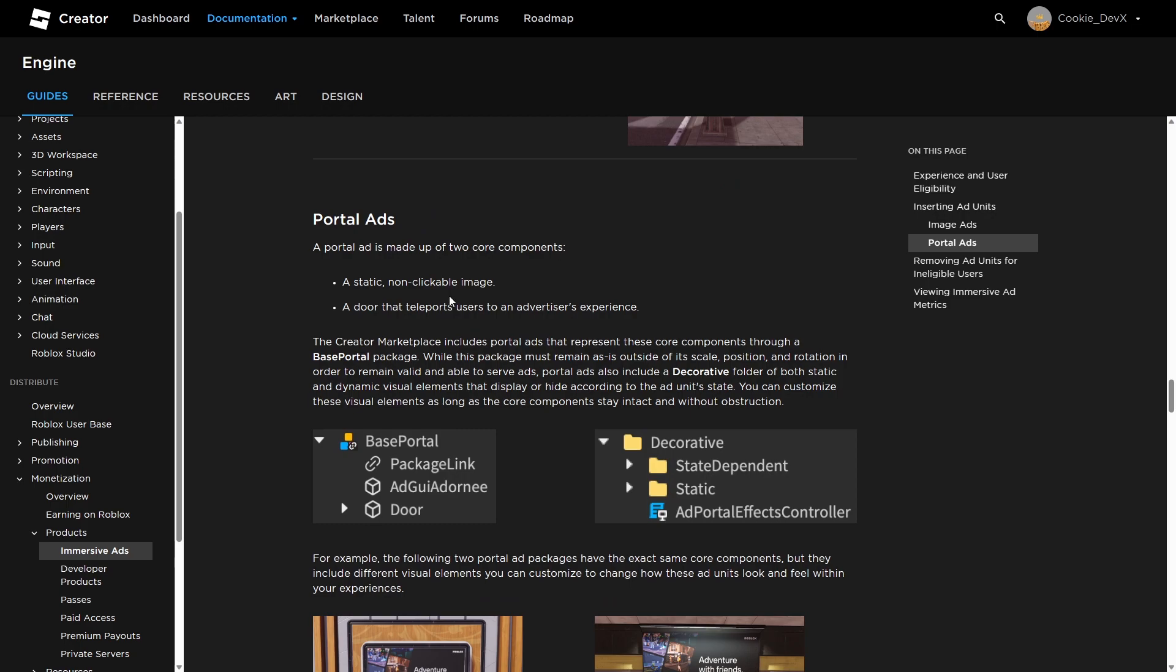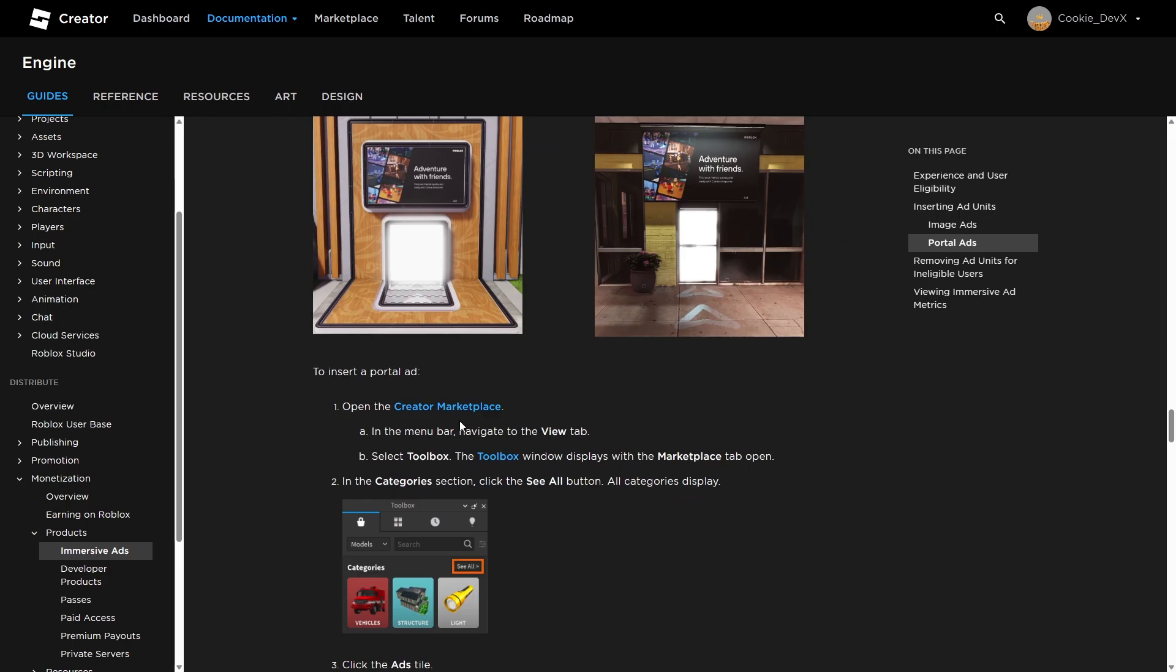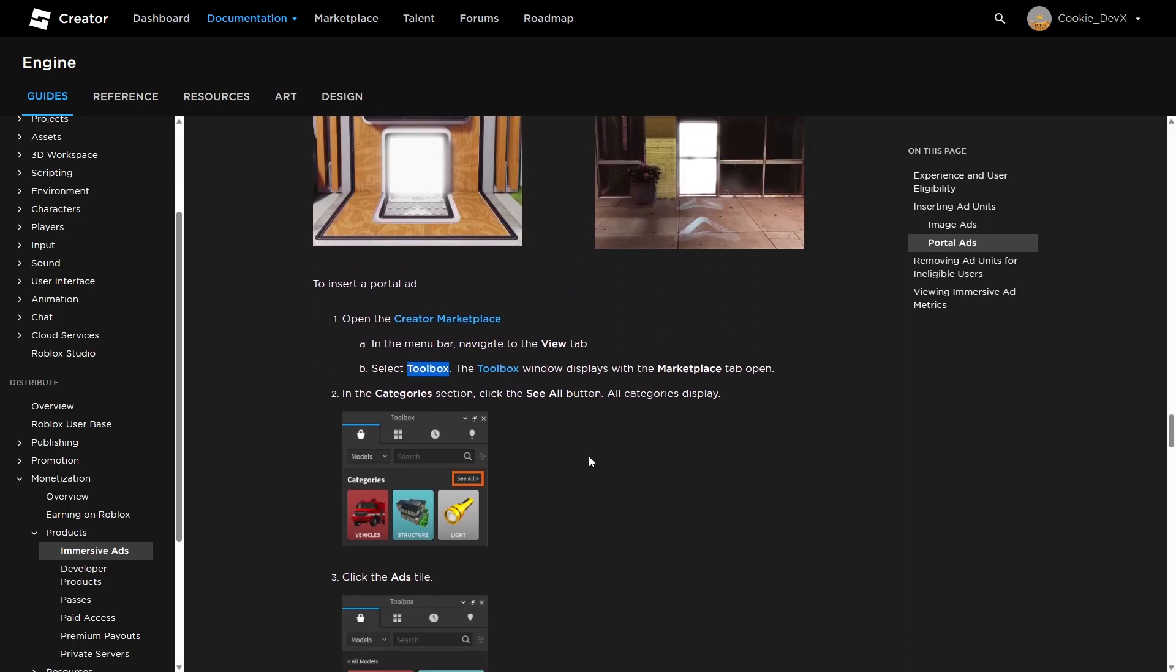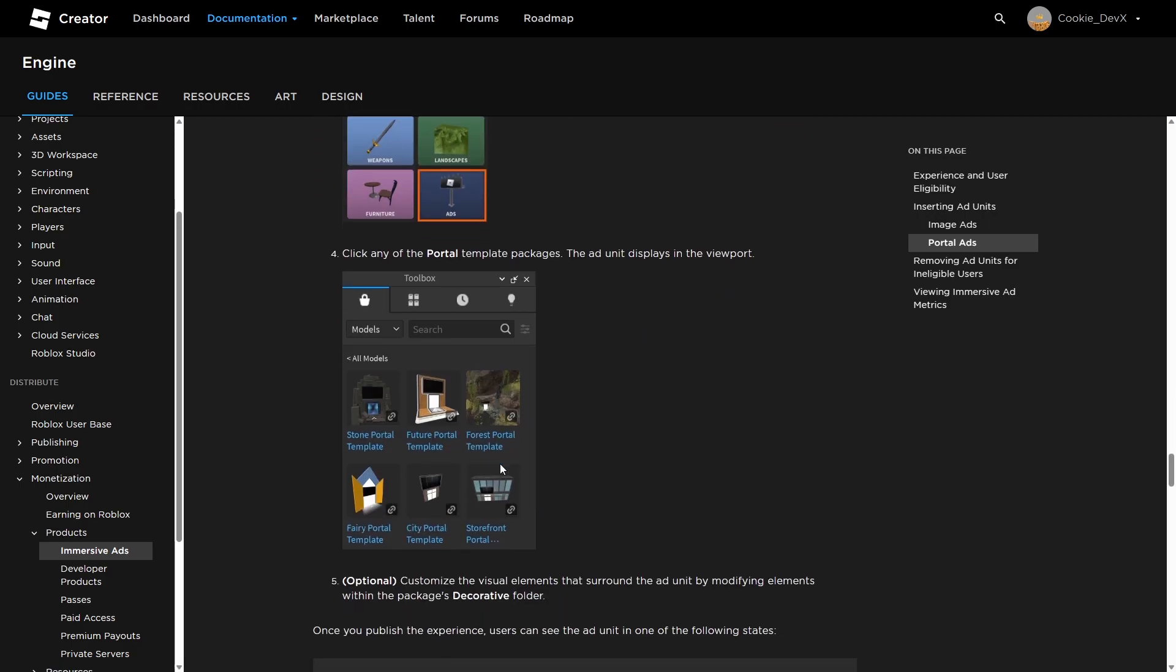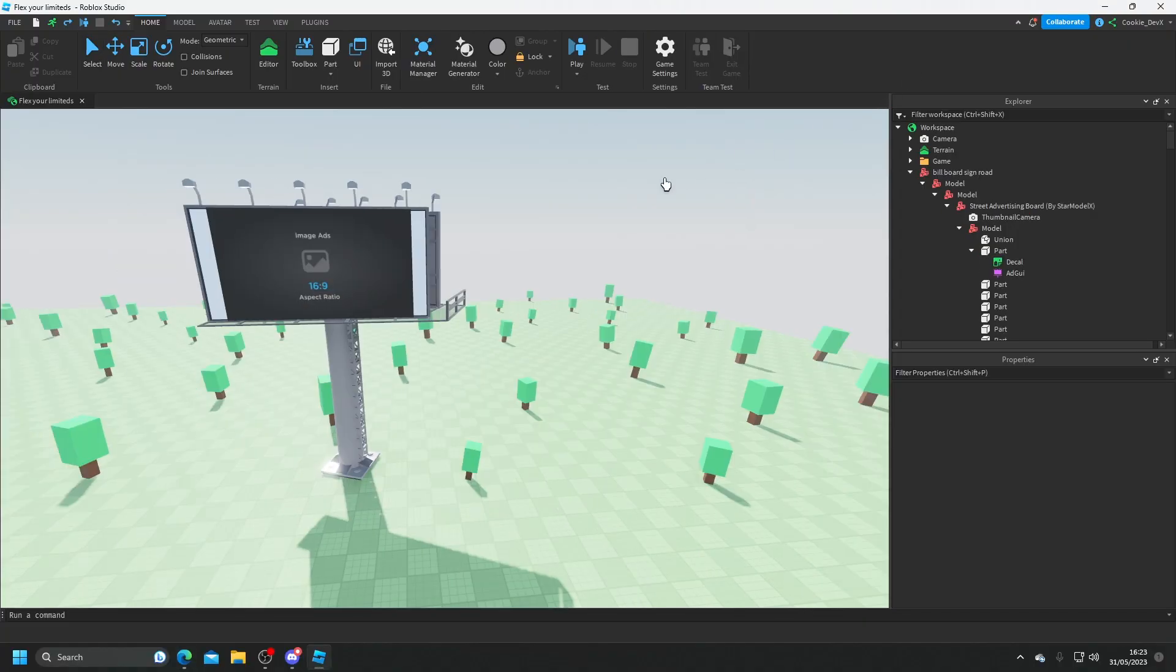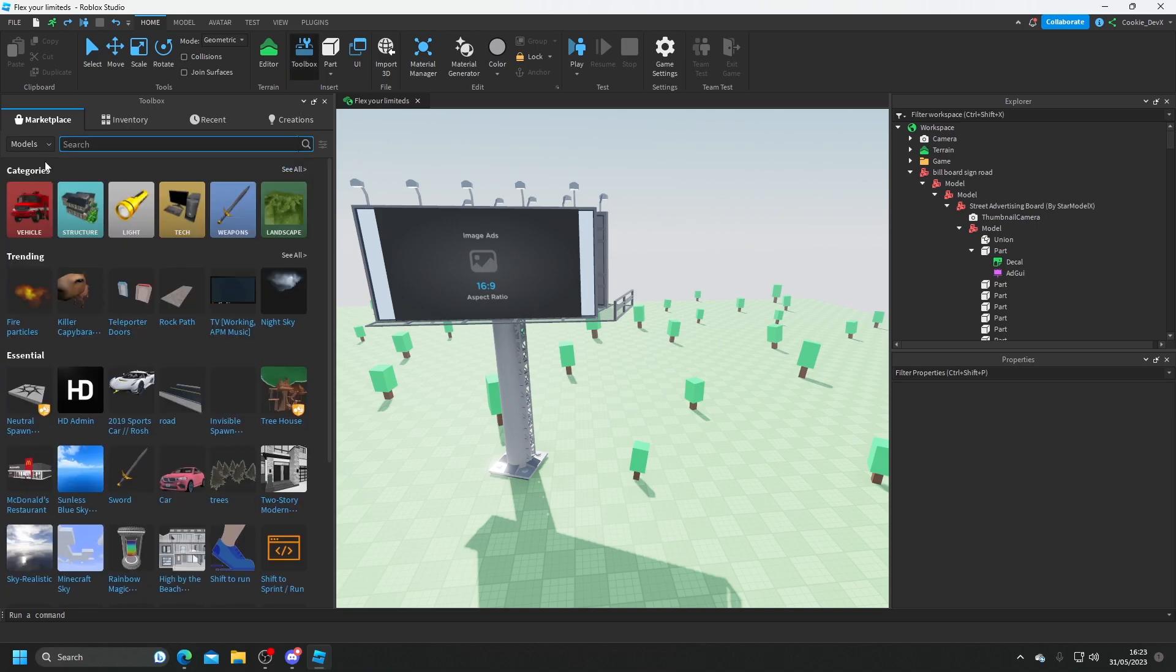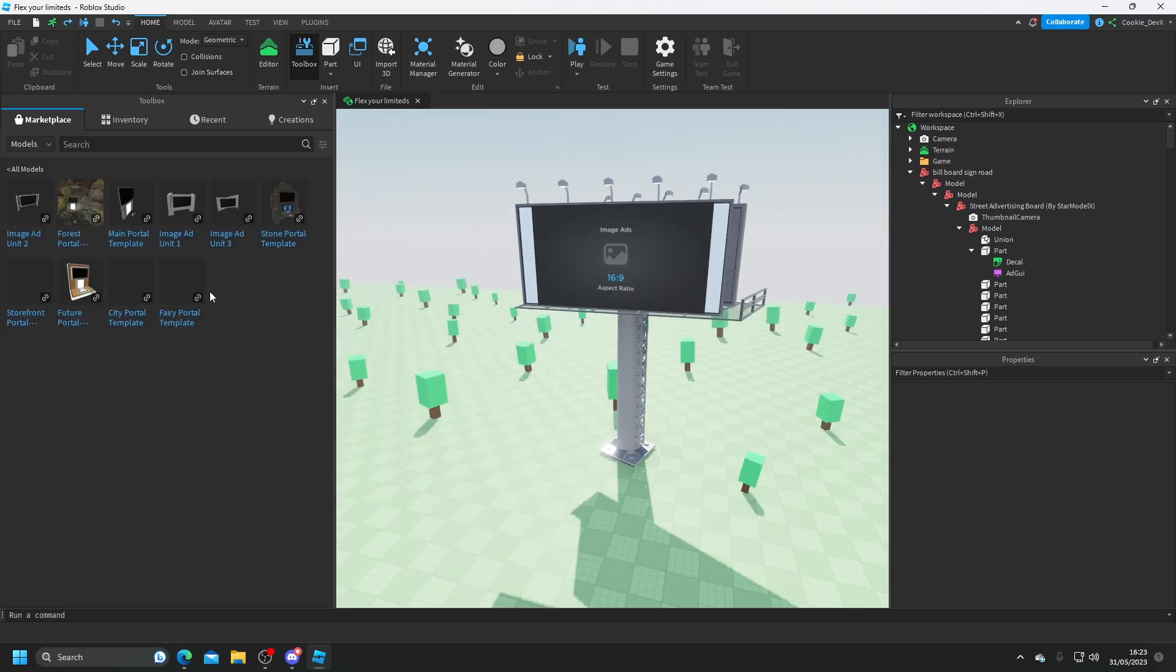Next, let's enable portal ads. So for this, you're going to have a static non-clickable image and a door that teleports users to an advertiser's experience. The following two portals and ad packages have the exact same core components, but they include different visual elements you can customize to change how these ad units look and feel within your experiences. To import a portal ad, open the creator marketplace, go to the toolbox, and then go to the categories, and then you can take it from there. Actually, Roblox has a ton of prebuilt immersive ad systems that you can use inside of your game.